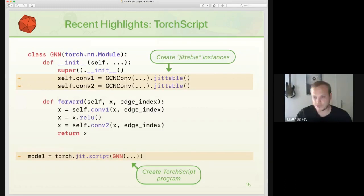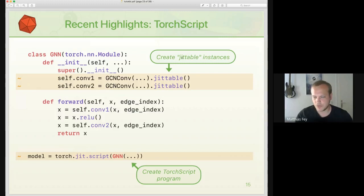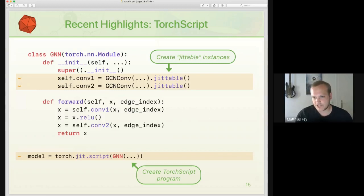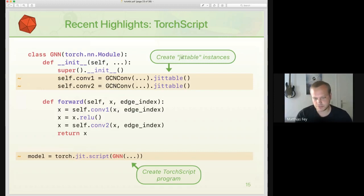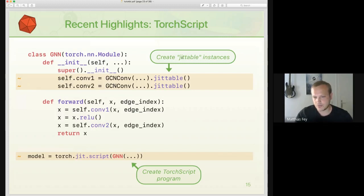TorchScript support allows you to load your GNN model in a non-Python environment, which is really useful for deploying models to production. To do this, you convert your GNN layer into a scriptable instance by calling the to_jittable function. Our message passing API is highly modular — so modular that TorchScript has problems reading it directly — but calling to_jittable traces the GNN layer under the hood, provides correct type annotations, and allows the torch.jit.script command to succeed.